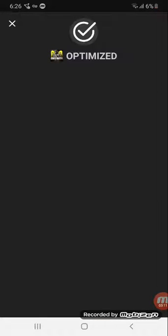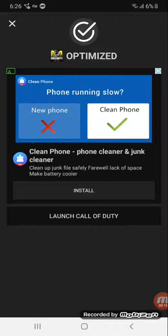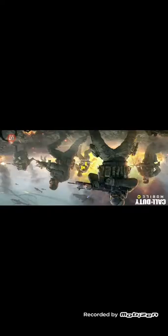It's optimized now. I'll press launch Call of Duty. This will work with I'm pretty sure any game, like PUBG Mobile, Fortnite Mobile, and a bunch of other games.